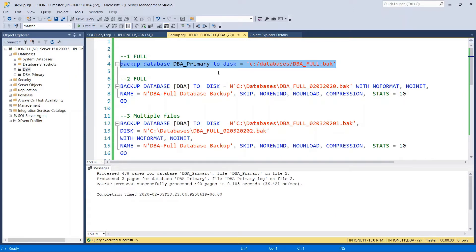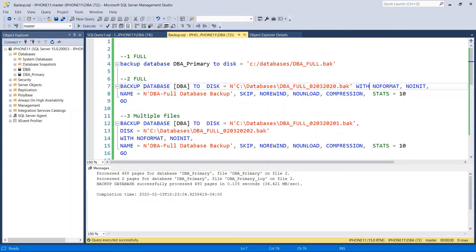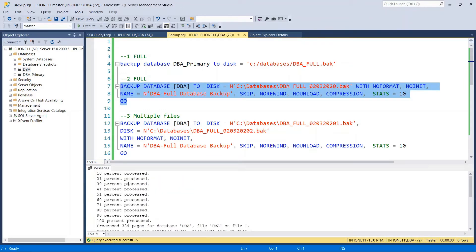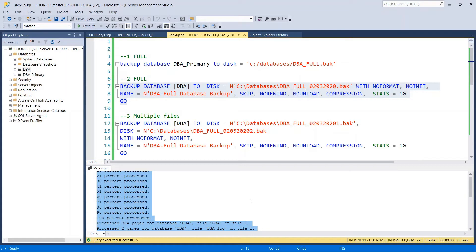Now let's go a little further. If you have a very large database and want to compress it, you write: BACKUP DATABASE DBA TO DISK equals location, full backup file dot BAK, WITH NO_FORMAT, NO_INIT, NAME equals 'DBA Full Database Backup', SKIP, NO_REWIND, NO_UNLOAD, COMPRESSION, STATS equals 10. As you can see, it successfully created the full database backup.